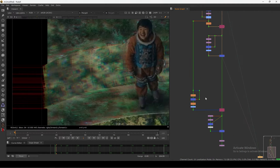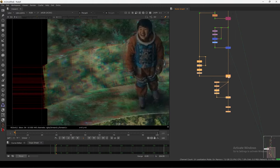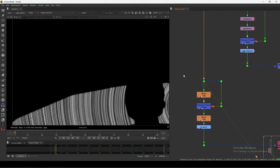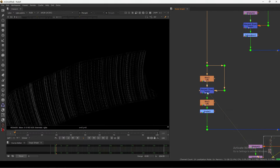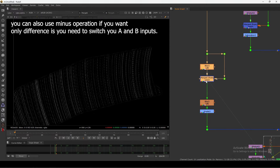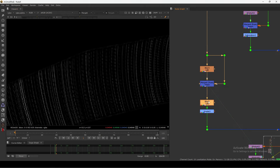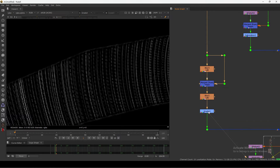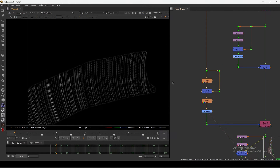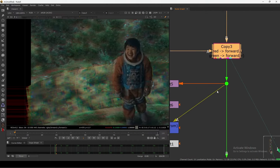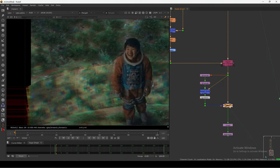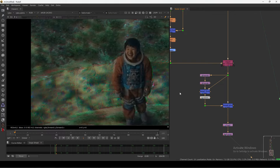This is the third distortion. Here I have this grid, I blur it, and I did a From operation — basically frequency separation, but I'm only using the high frequency. I add a little blur, a Grade to enhance, and the same thing: copying red and green into forward U and V. Same setup, and now we have the third distortion. I'm also adding Crop nodes here to avoid edge artifacts.